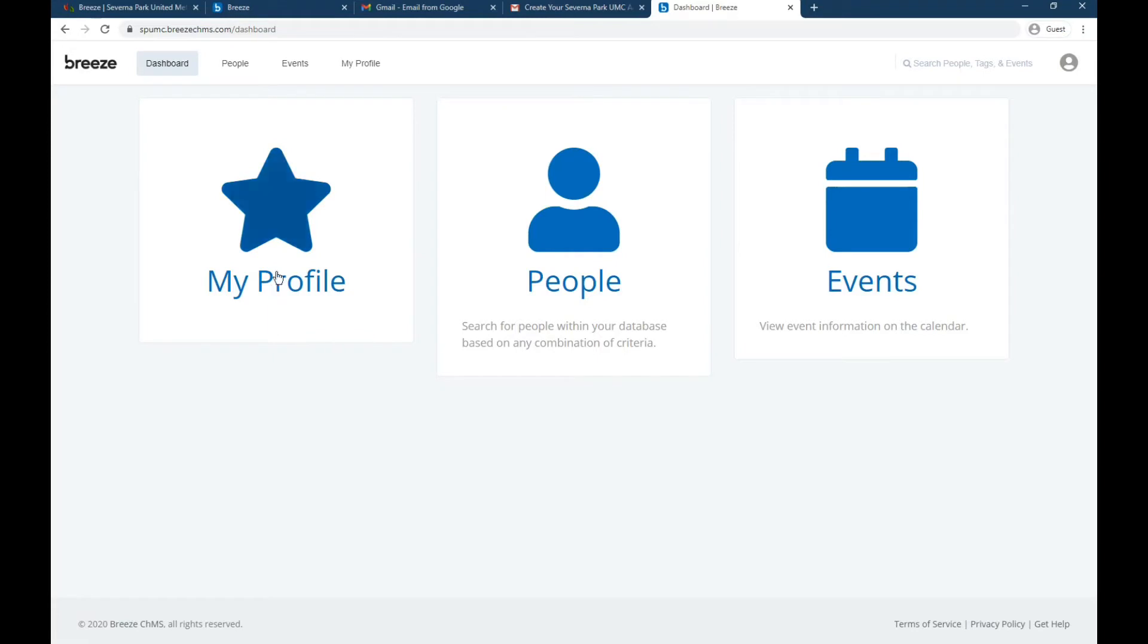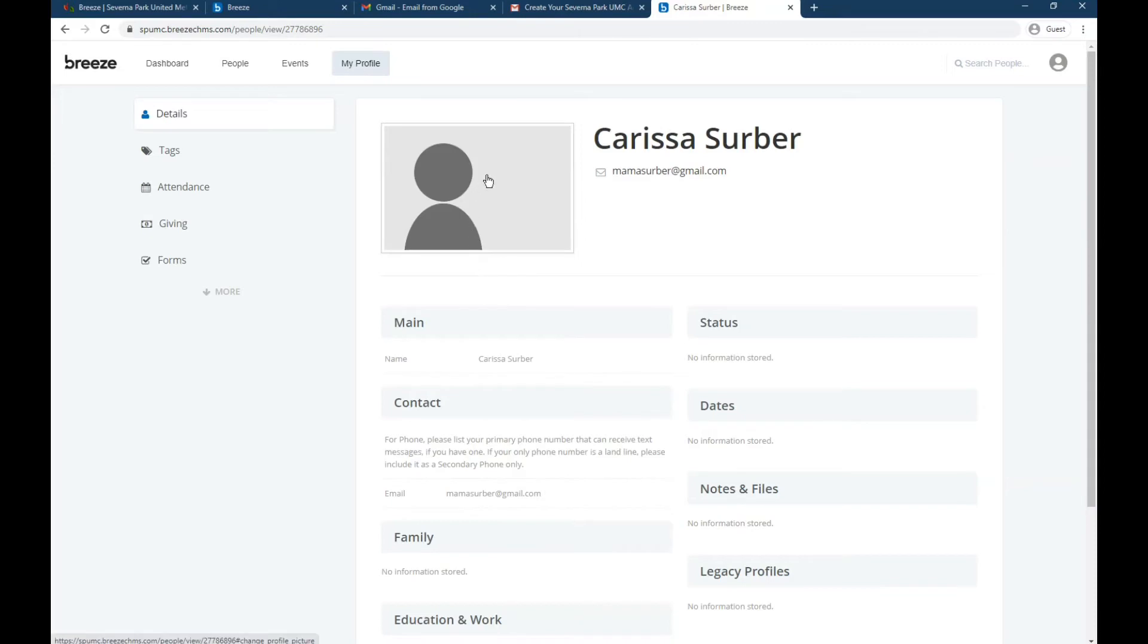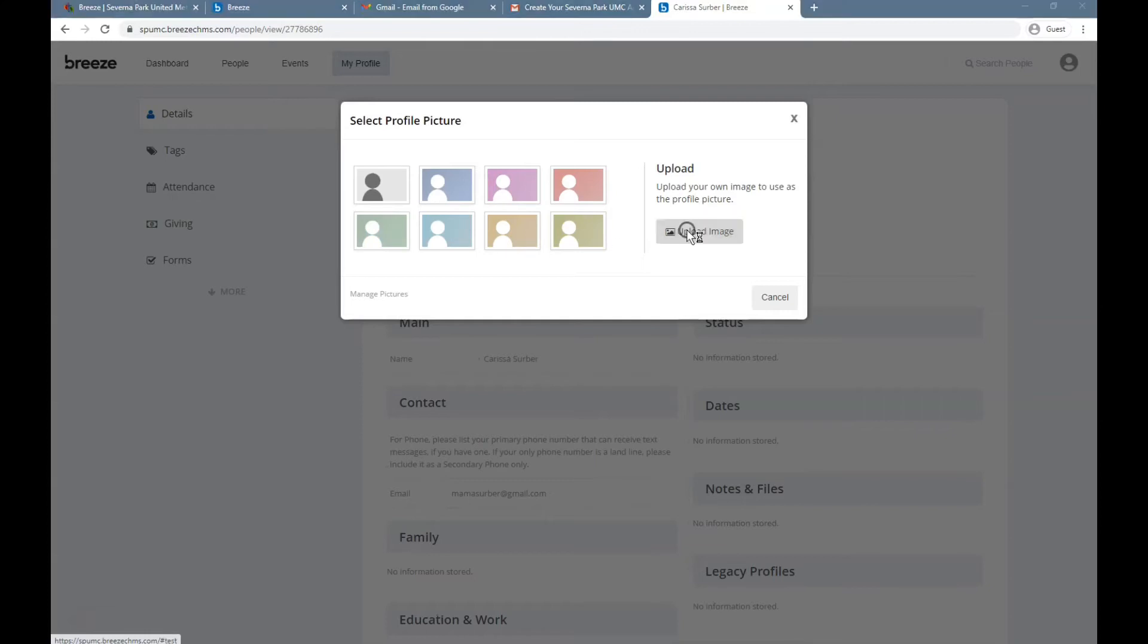So you see where it says my profile. Today we're just setting up our profile. And the first thing we want to do, this is your profile page. First thing we want to do is set a profile picture. So people know what Carissa's server looks like. So we click on this spot. And I could just pick a different color of stick figure, but I want to pick a picture of myself.